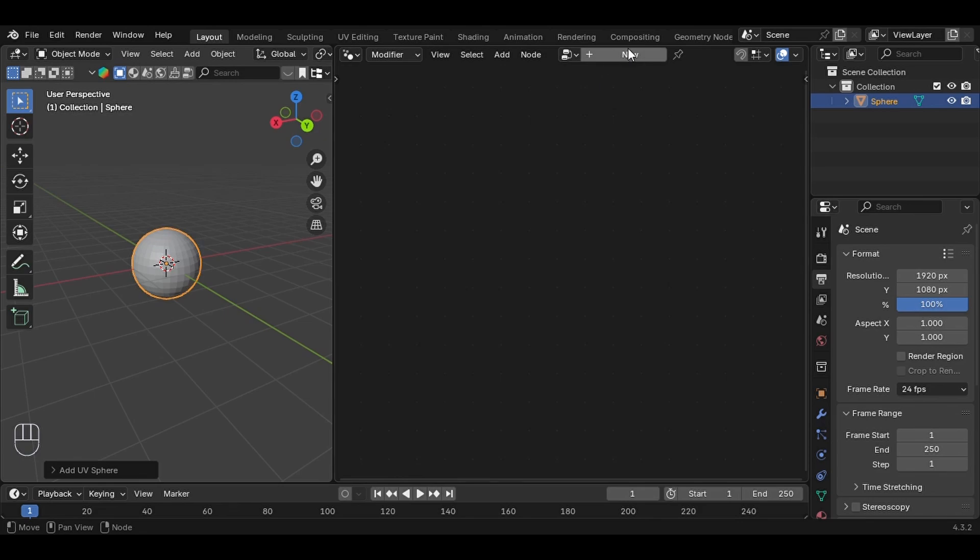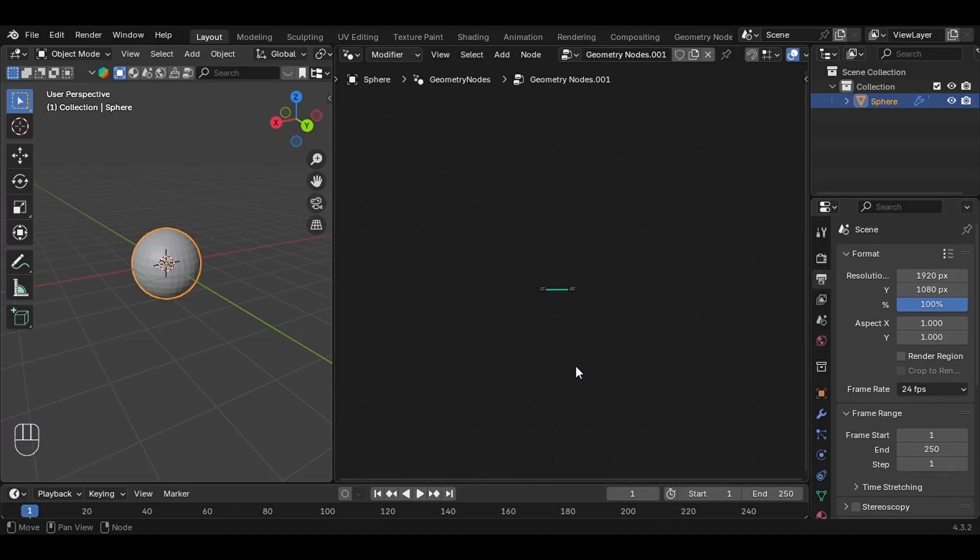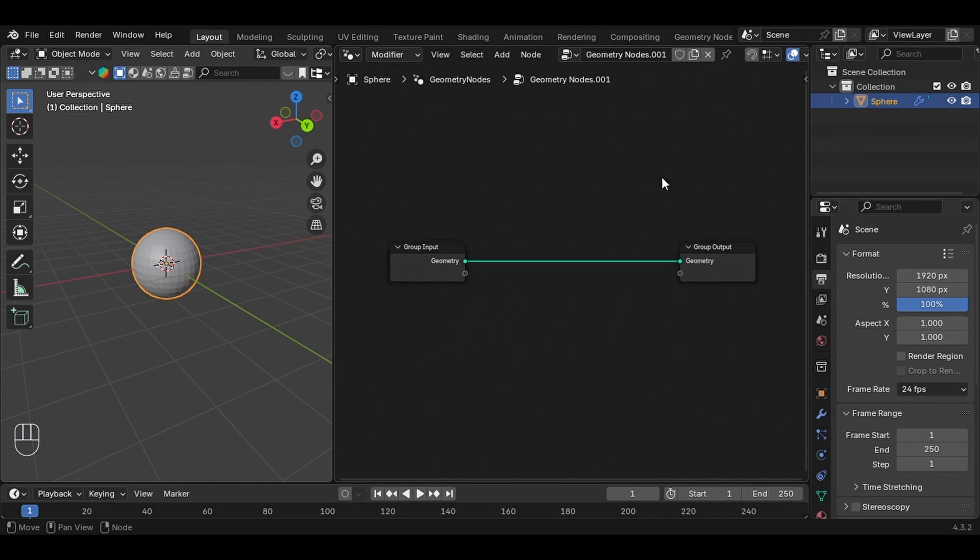Next, click New and now you'll see two familiar nodes: Group Input and Group Output. Next, let's add a Transform Geometry node. Just press Shift+A and search for it.